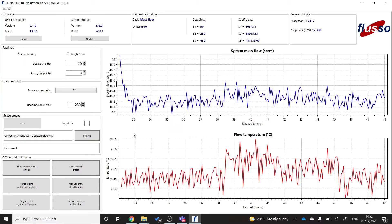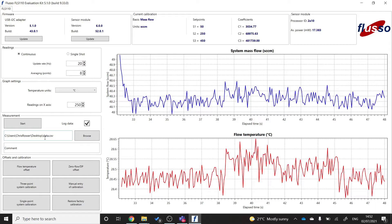Now that the sensor is calibrated, you may want to log some data for further analysis. So to log, you simply tick this log data button. Make sure that the path that you're saving the data to is where you want the data to be saved.